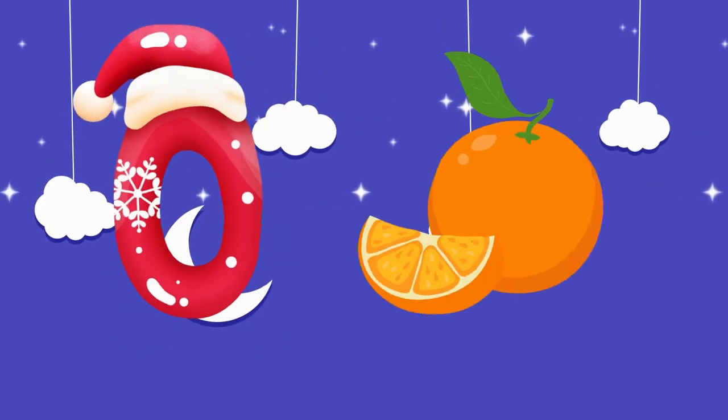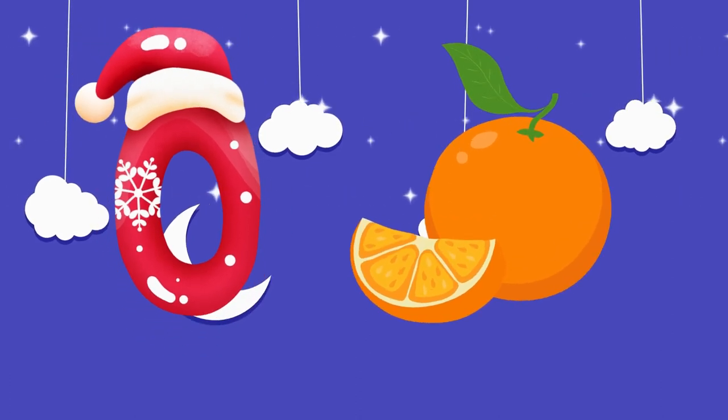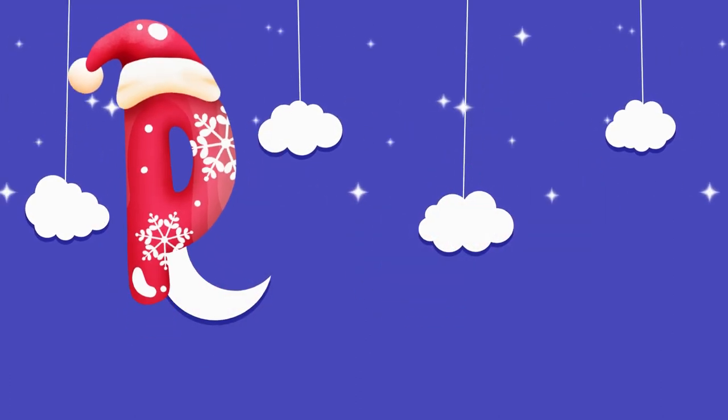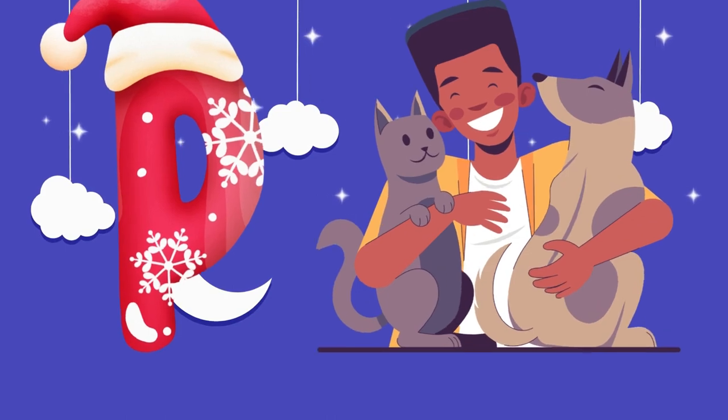O is for orange, o-o-orange. P is for pet, p-p-pet.